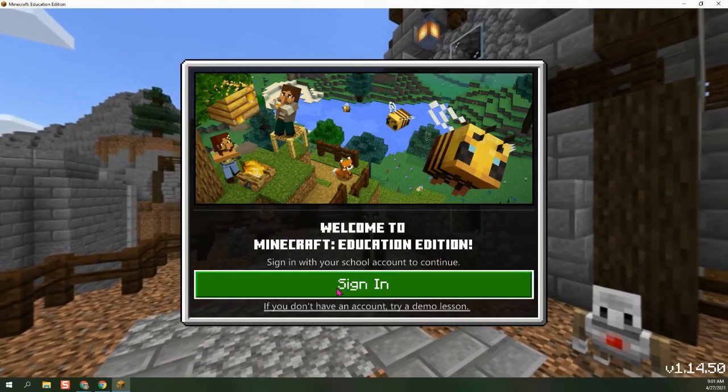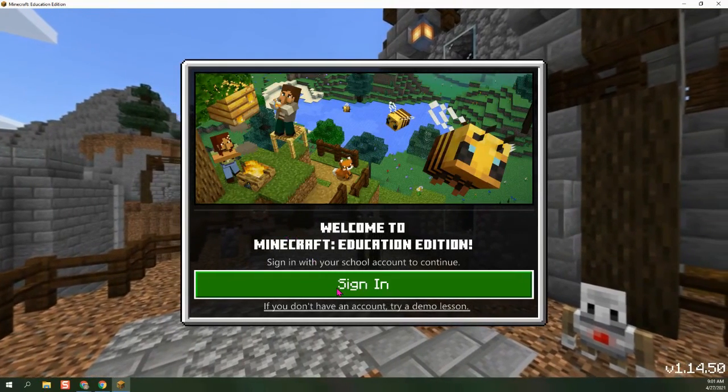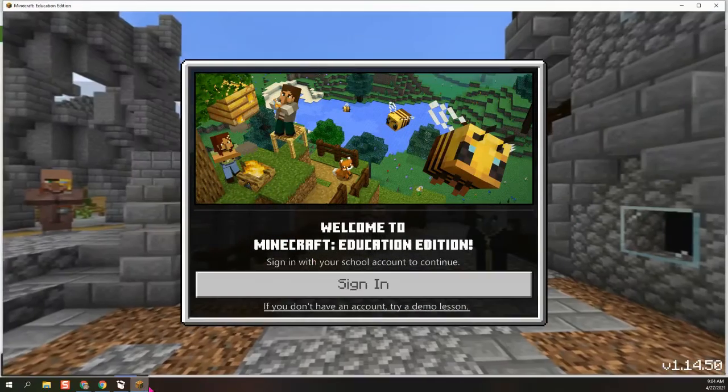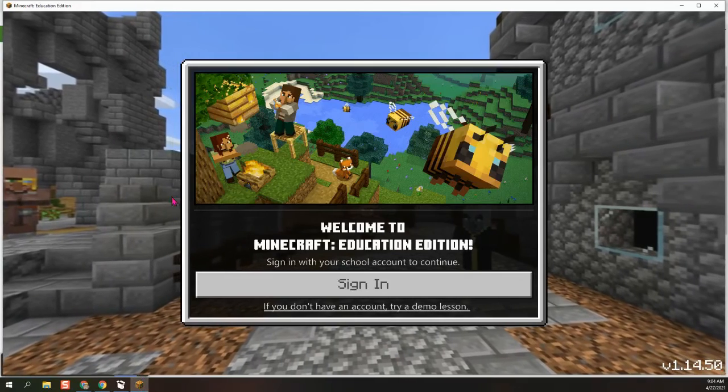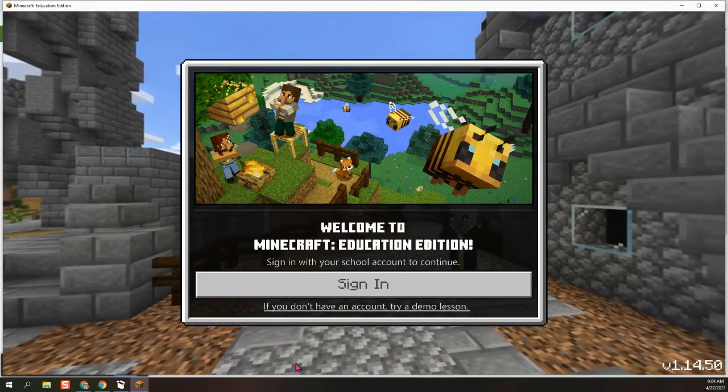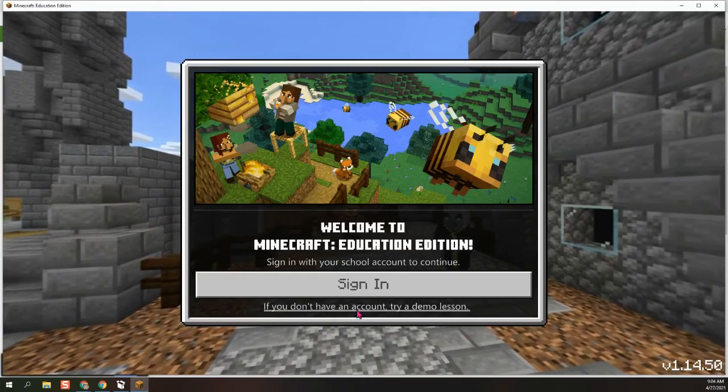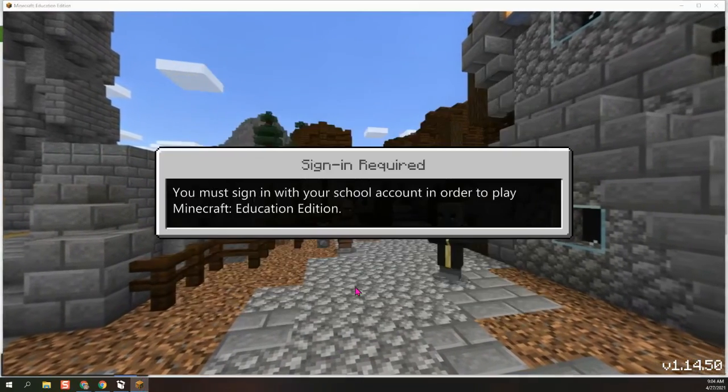So we are going to sign in. All right. So the app has launched and I am going to sign in.